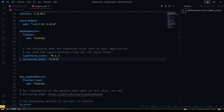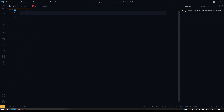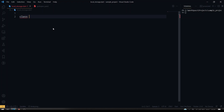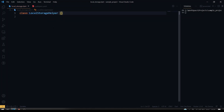Now we'll dive into the code. Here I'm going to use the universal_html package to utilize HTML features, so that platform conflicts will be avoided. I'm going to create a separate class file called local_storage.dart, and inside this I'm going to create a class called LocalStorageHelper.